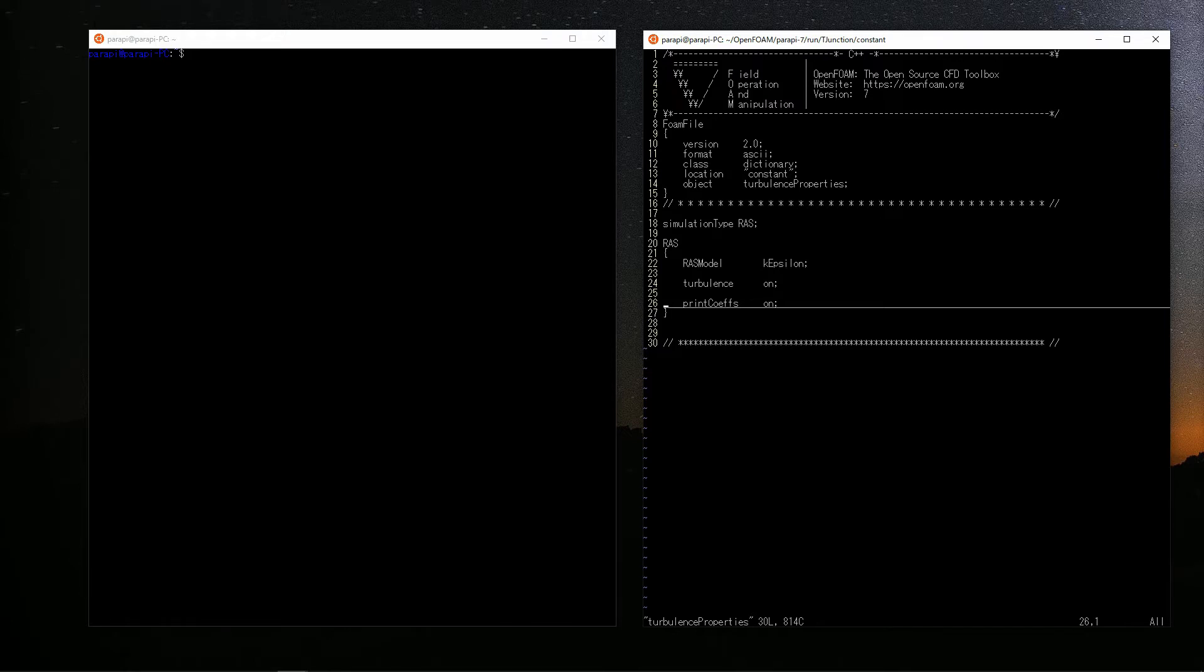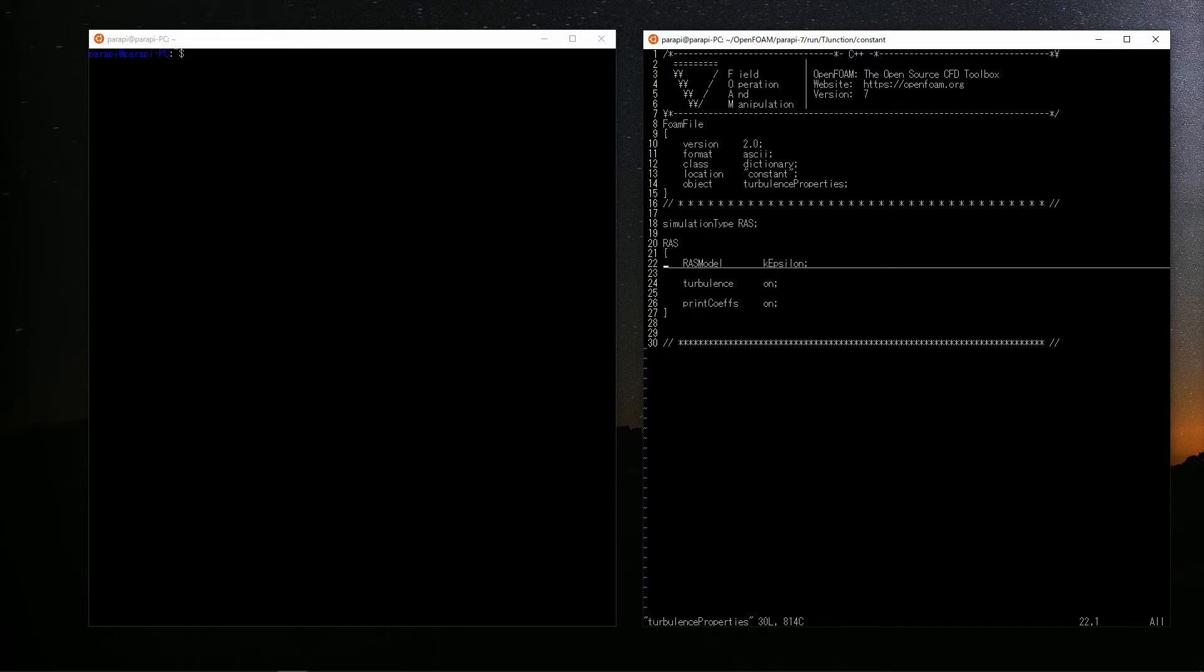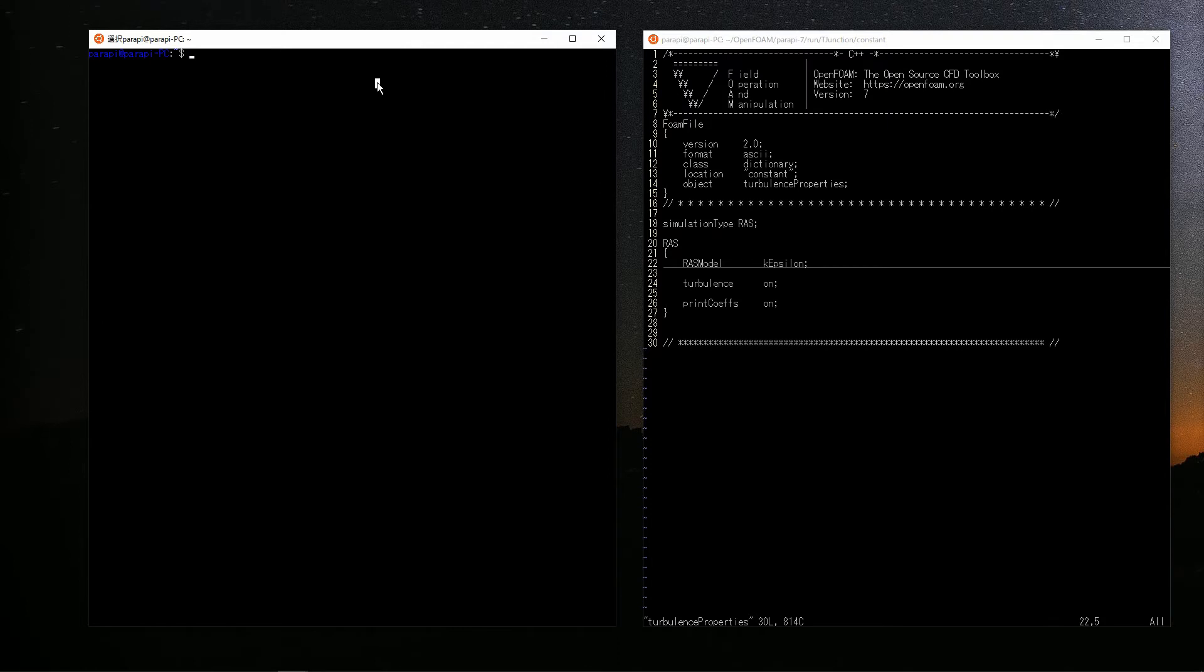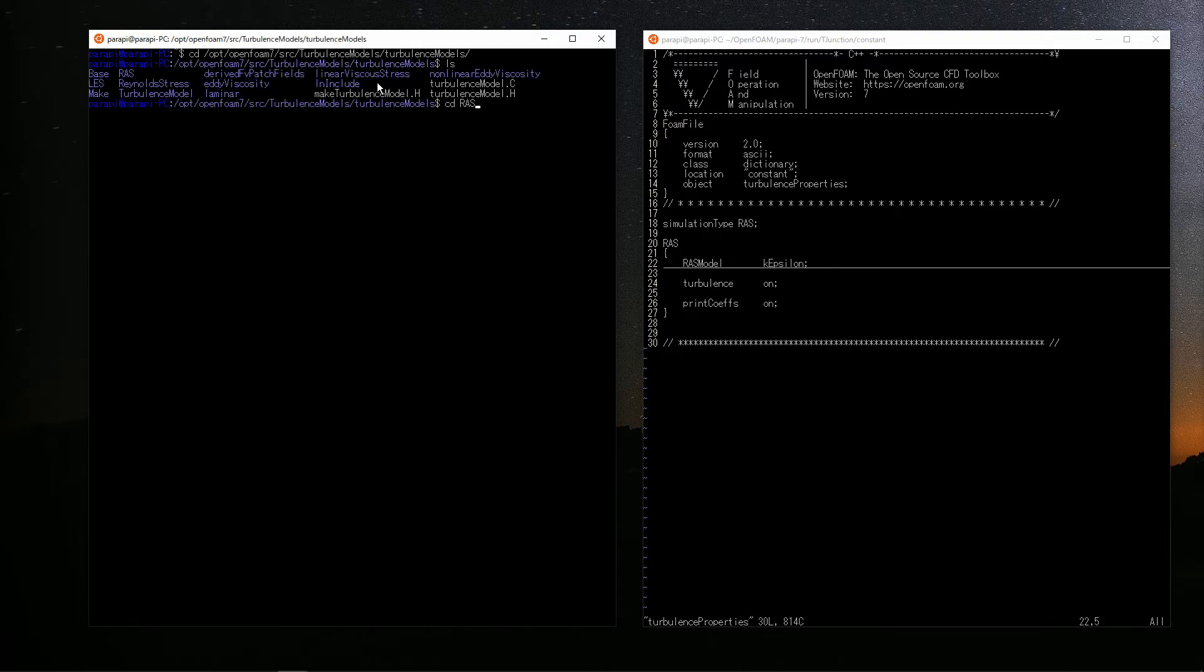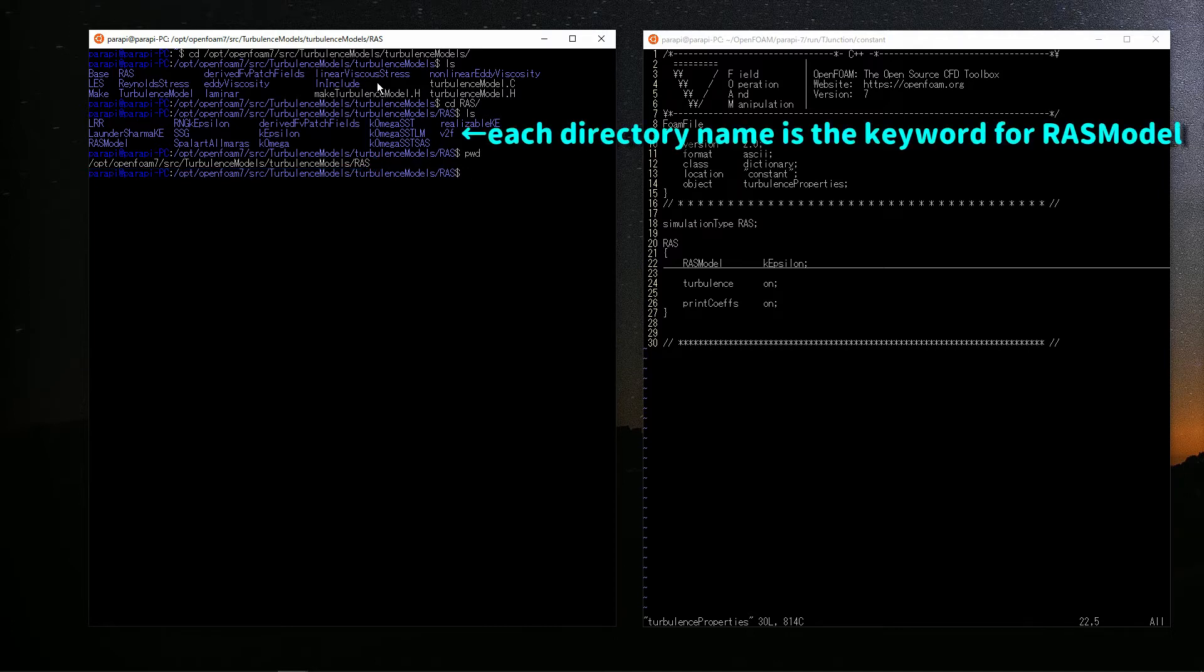However, there are very few items to set. To specify a turbulence model to use, set the simulation type to RAS. And you can set the details of the model in the RAS dictionary. By writing k-epsilon in the item RAS model, you can use k-epsilon model. Besides k-epsilon model, various types of turbulence models are implemented in OpenFOAM. For example, k-omega model and Spalart-Allmaras model, and so on. The source files of the implemented model are in here. There are various directories with model names. The names of these directories are the keywords of the RAS model. By specifying it as the RAS model in the right window, you should be able to use the model.